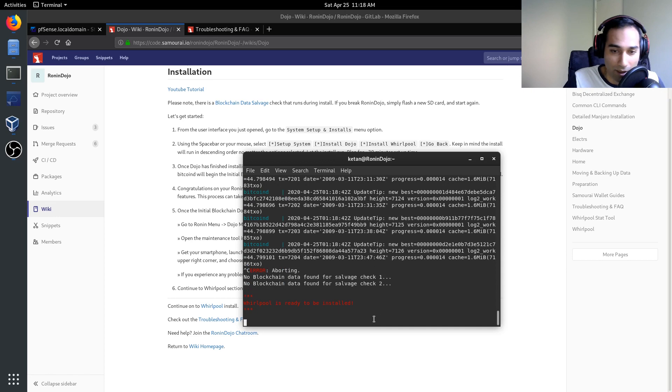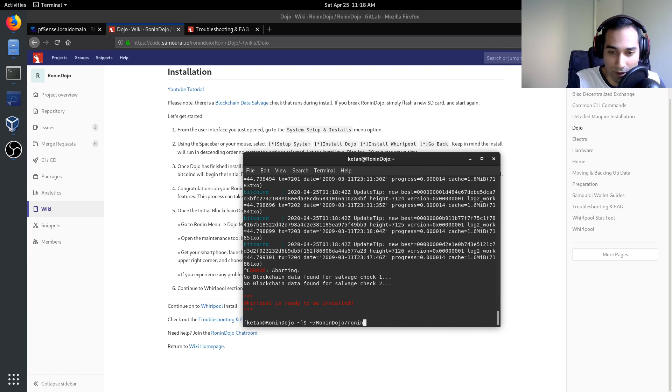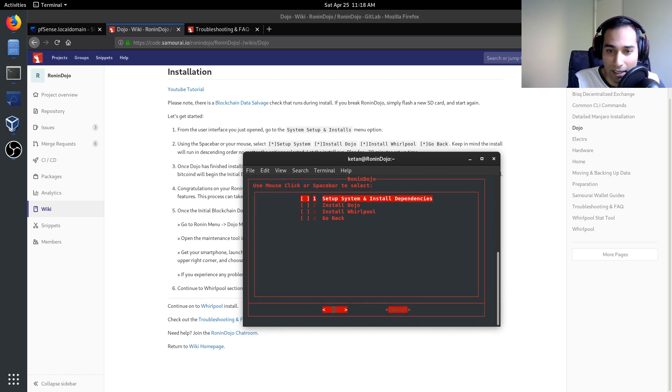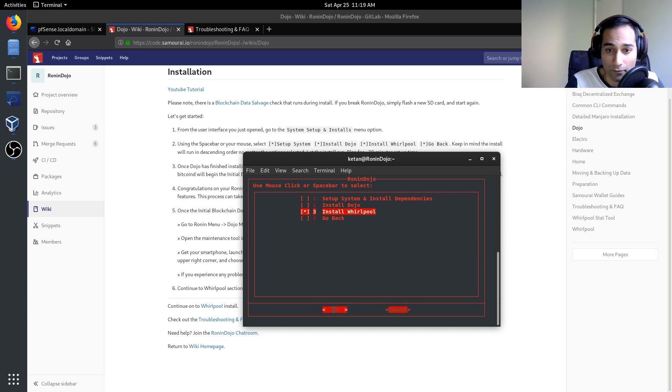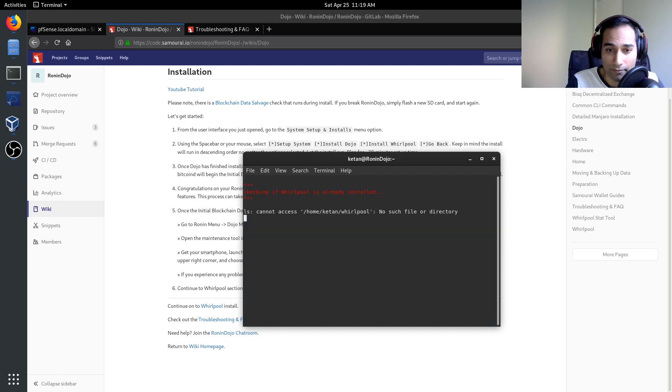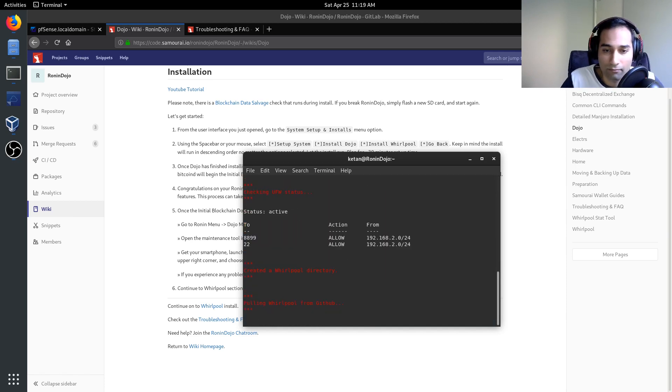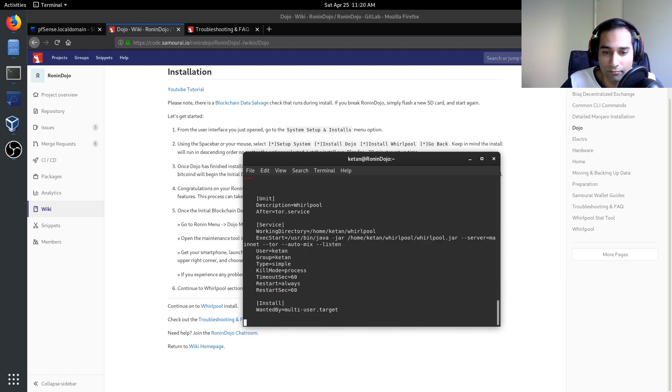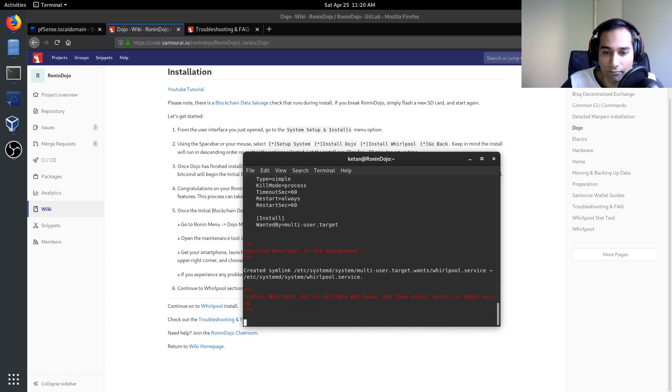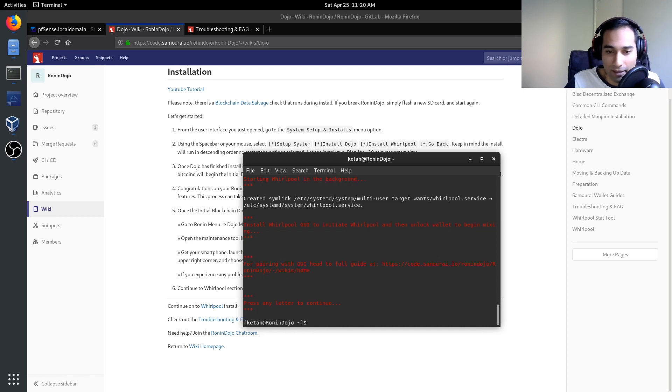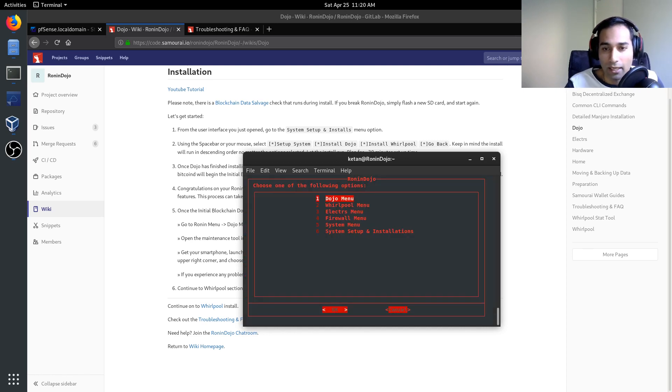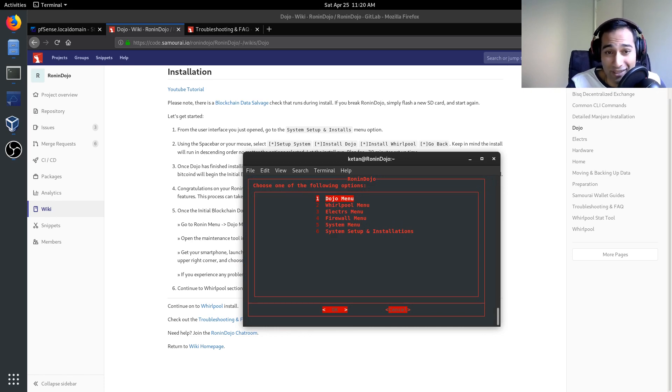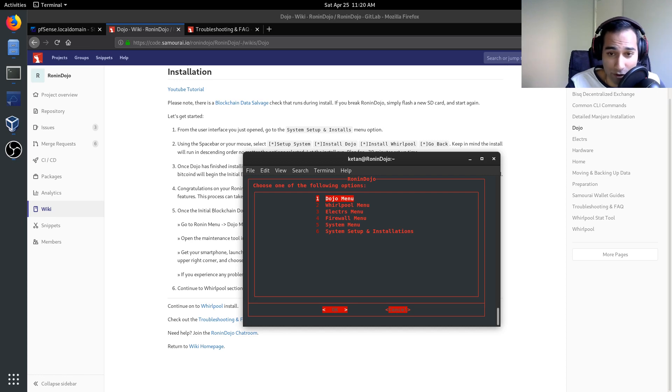So now it says here whirlpool is ready to be installed. So we'll do that now. We'll just go into the UI again, then go into system setup and installations and then just go into install whirlpool. Press any letter to continue. Fantastic. So now, we've got pretty much everything installed. Now we just need to wait for the initial block download to complete. And that will then we'll be able to pair up our Ronin dojo through to our samurai wallet.